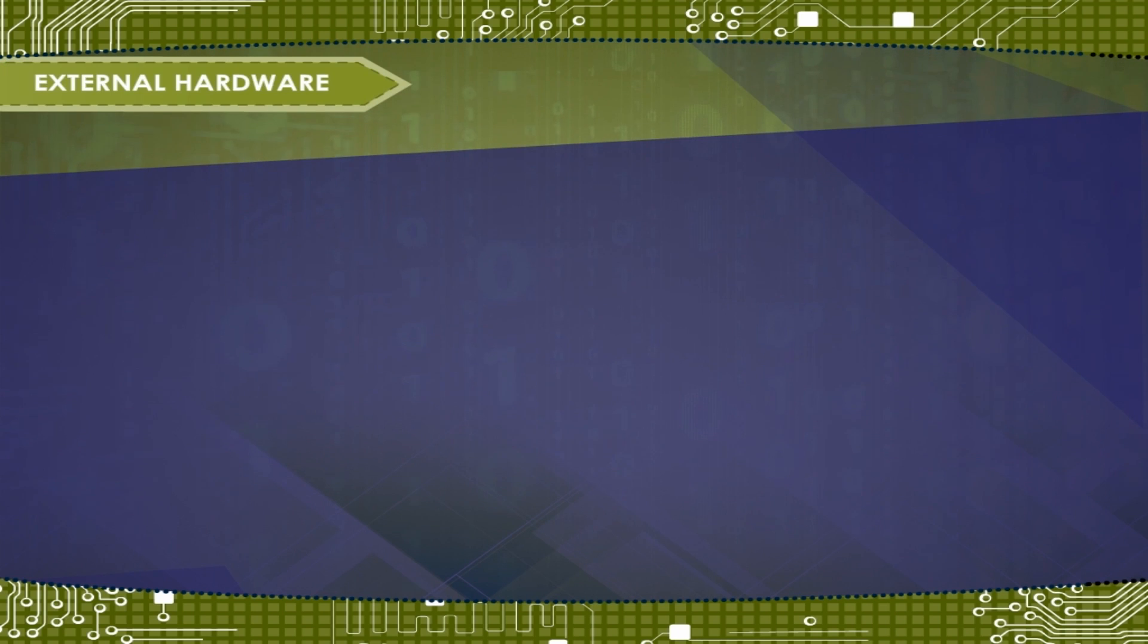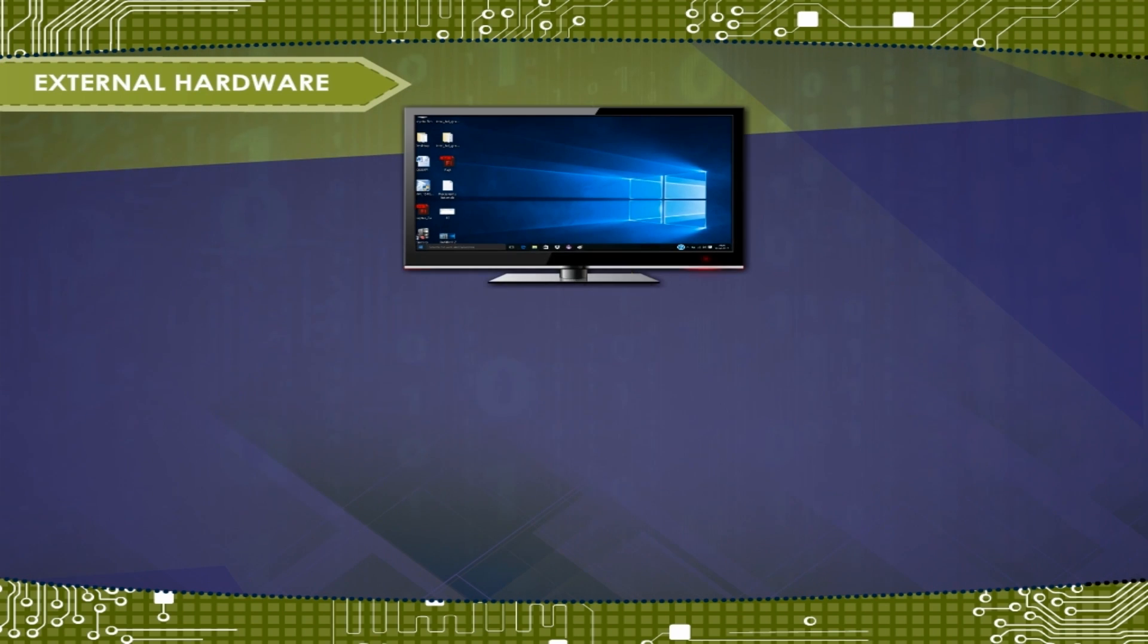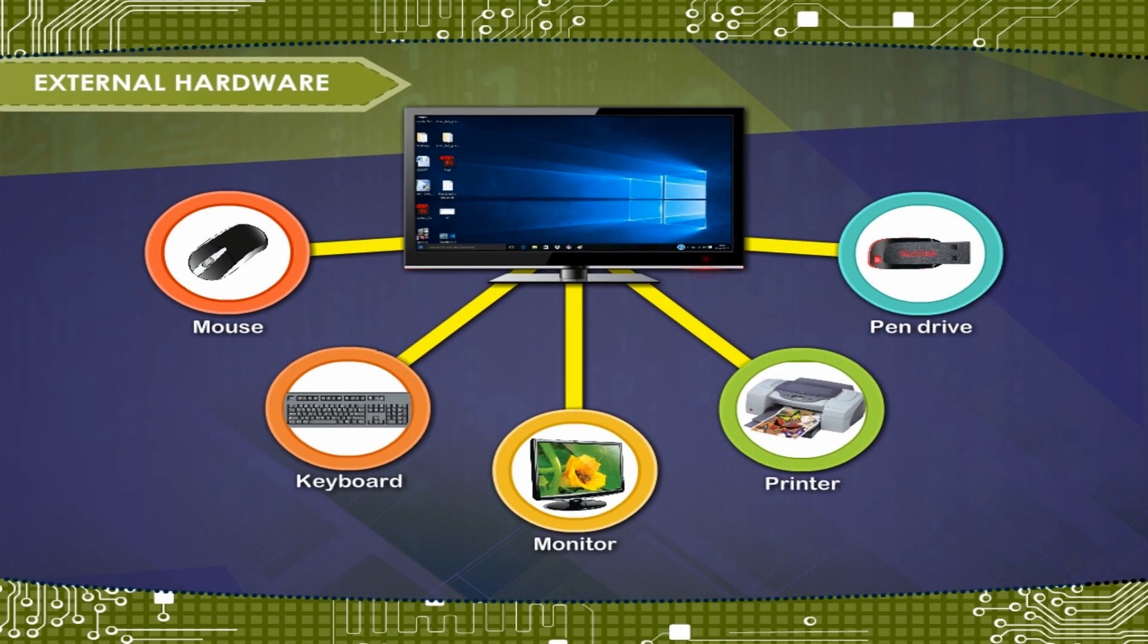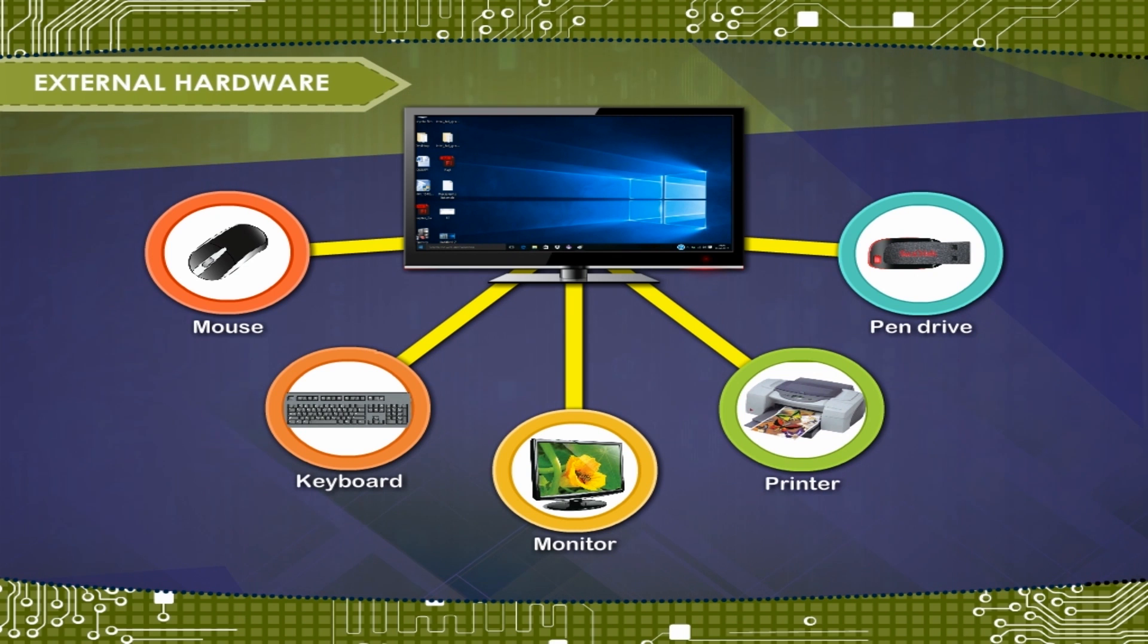External Hardware describes a hardware device that is installed outside of the computer.